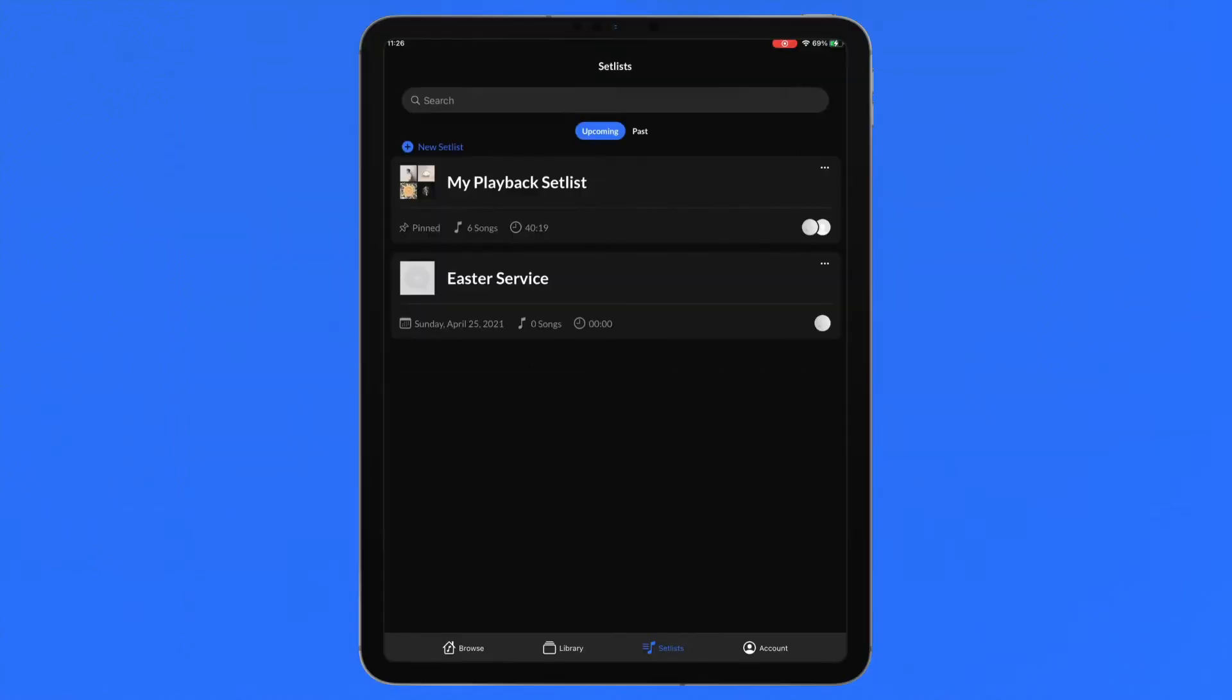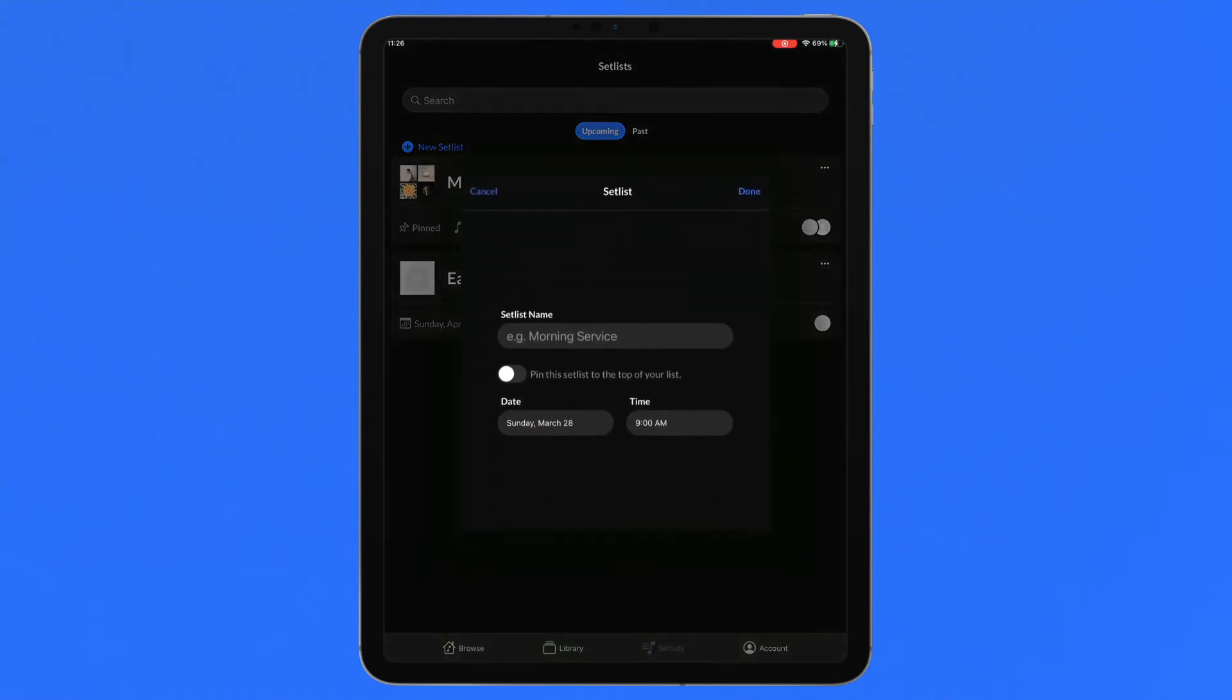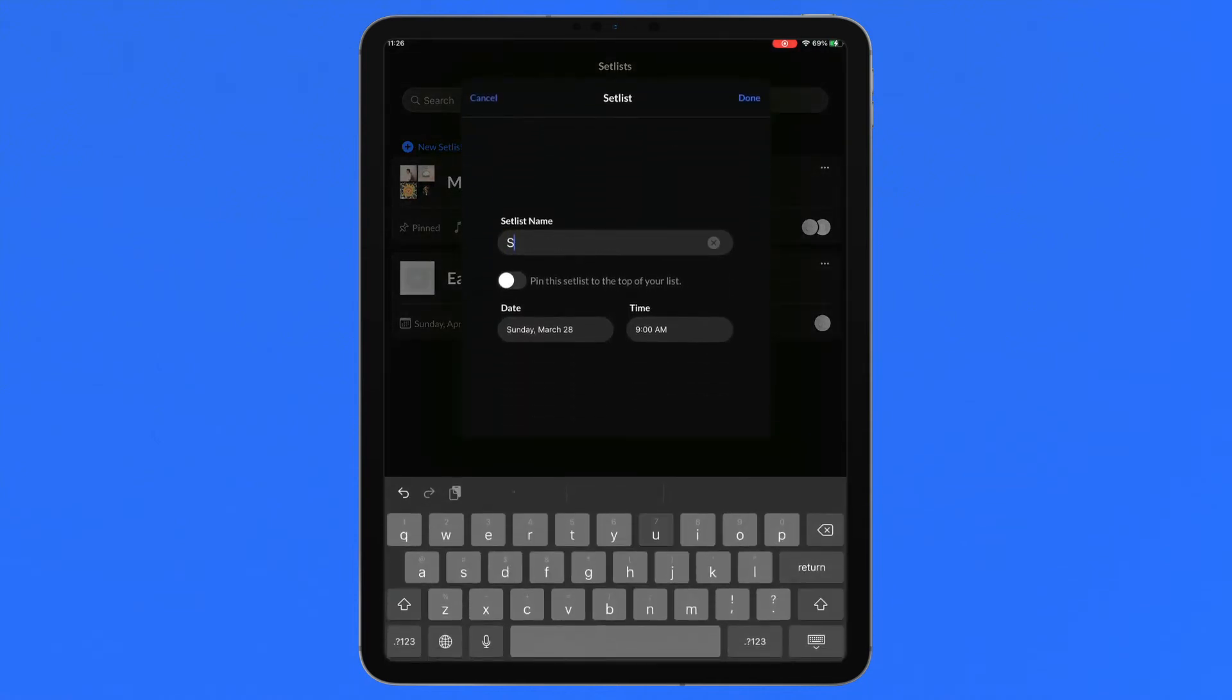Preparing for service starts and ends in the setlist section of ChartBuilder. So let's build our first setlist. In the setlist section, tap new setlist, name your setlist, choose the date and press done.